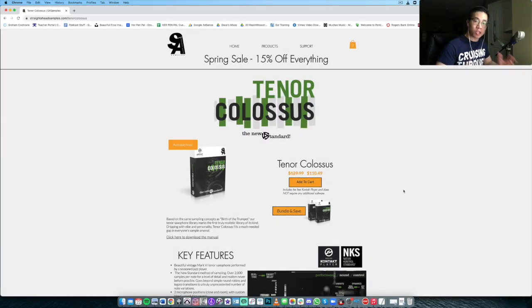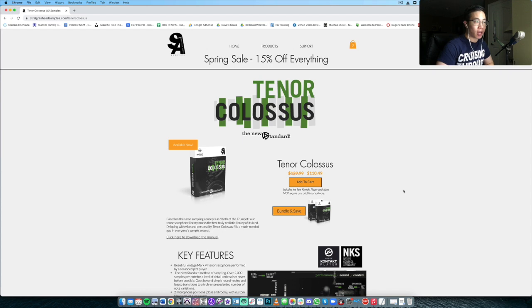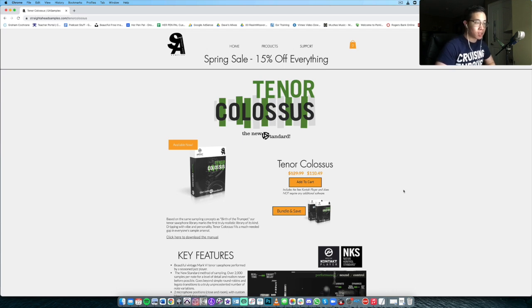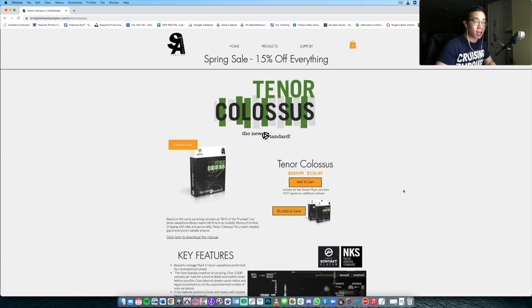What is up everybody, welcome back to another video. In today's video, we are going to be taking a look at Tenor Colossus by Straight Ahead Samples.